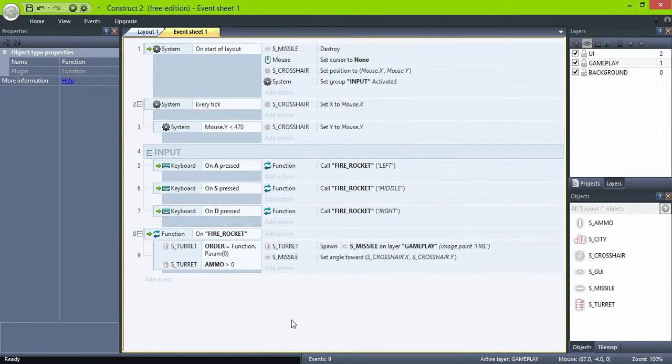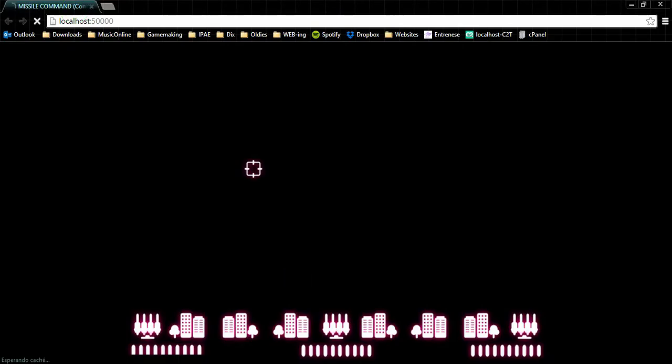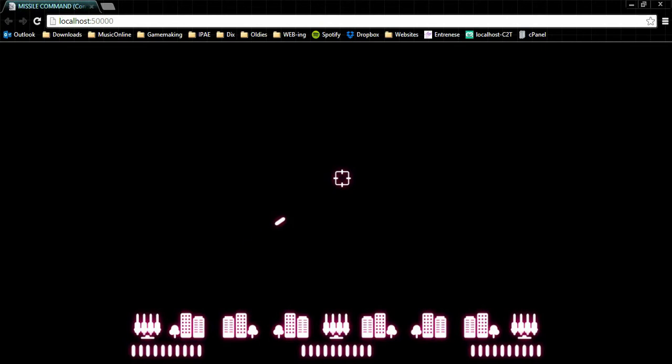And let's see how it's working. Pressing A, pressing S, and pressing D. OK.